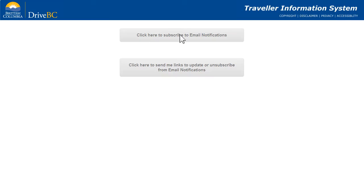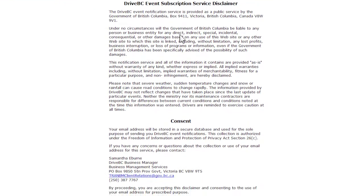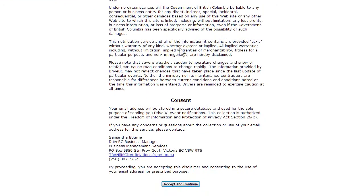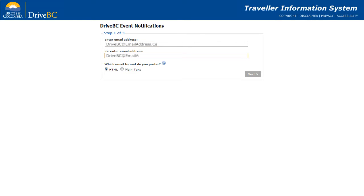When you click to subscribe, you'll be asked to accept a disclaimer and give consent to have your email address used for DriveBC event notifications. You'll then be guided through a series of steps. Step 1: enter your email address and choose your preferred email format.